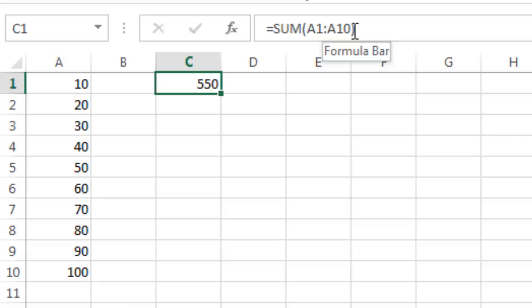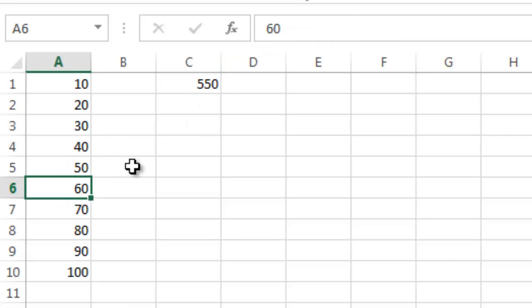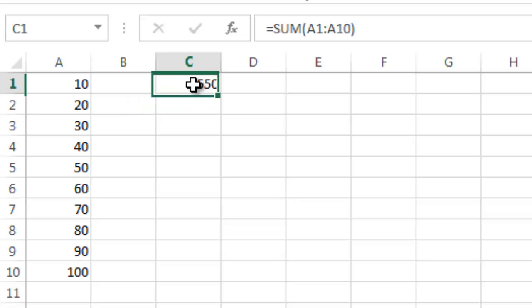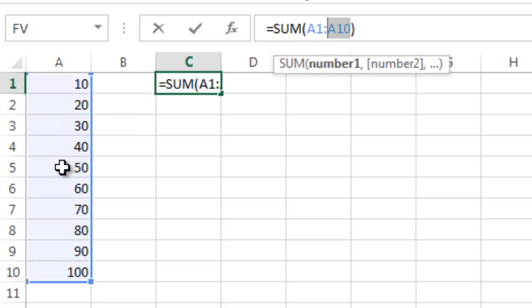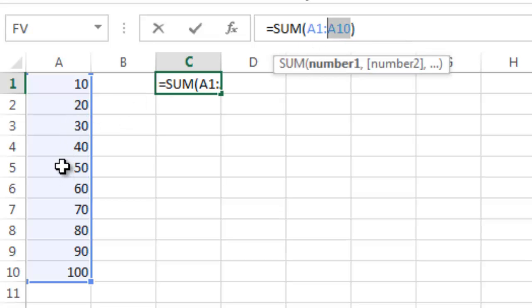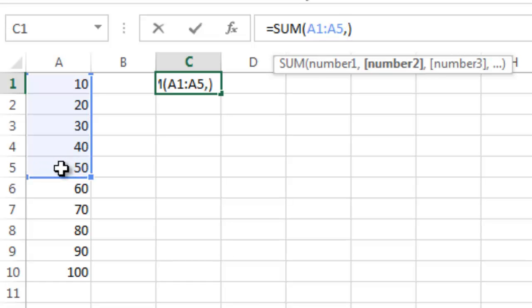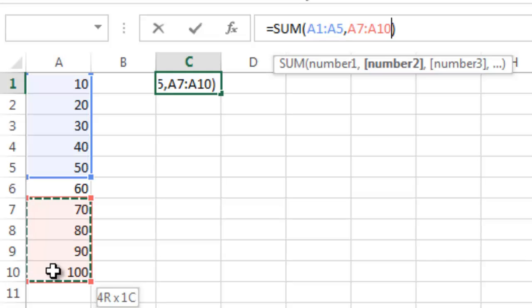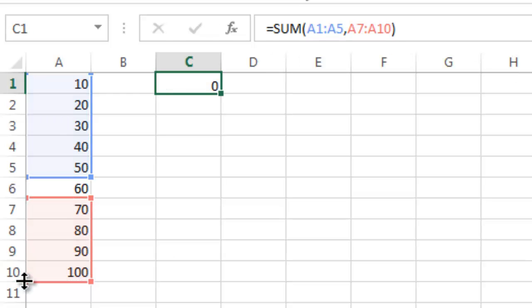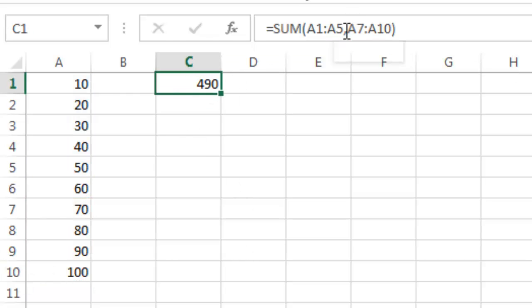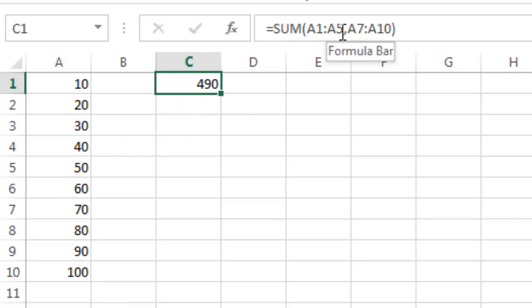The other thing you can do is let's say I didn't want to include this cell. I could go back to this formula and change this range, say I only want to count from A1 through A5, and then do a comma, but also include cell A7 through A10, close parentheses and hit return. There you see it's 490. So I've excluded a cell or range of cells by putting a comma there. That's how the sum works.